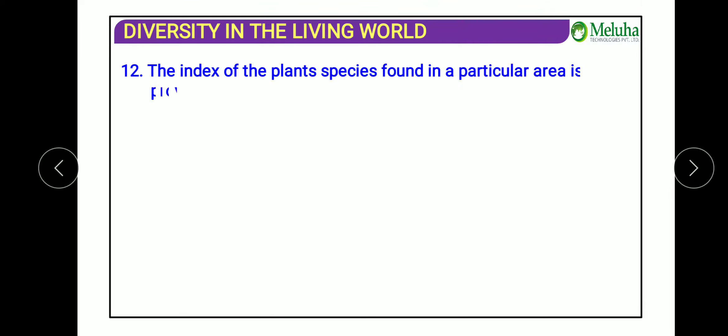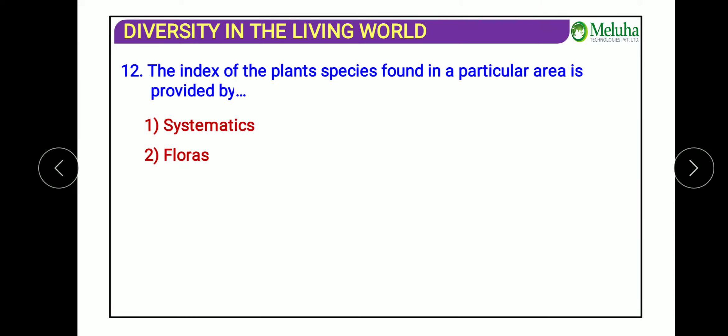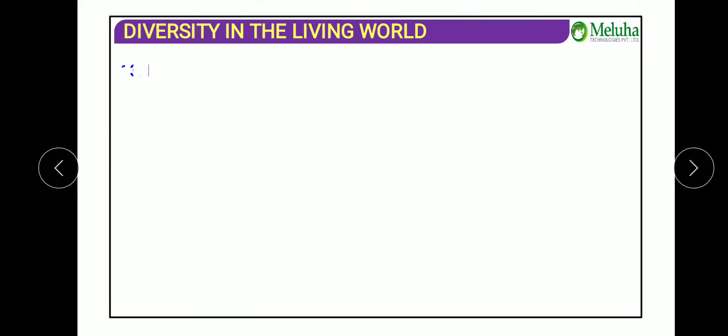The next question: the index of plant species found in a particular area is provided by which tool? The options are systematics, floras, manuals, monographs. The complete information about plant species existing in a given area is provided by manuals. The answer is manuals.